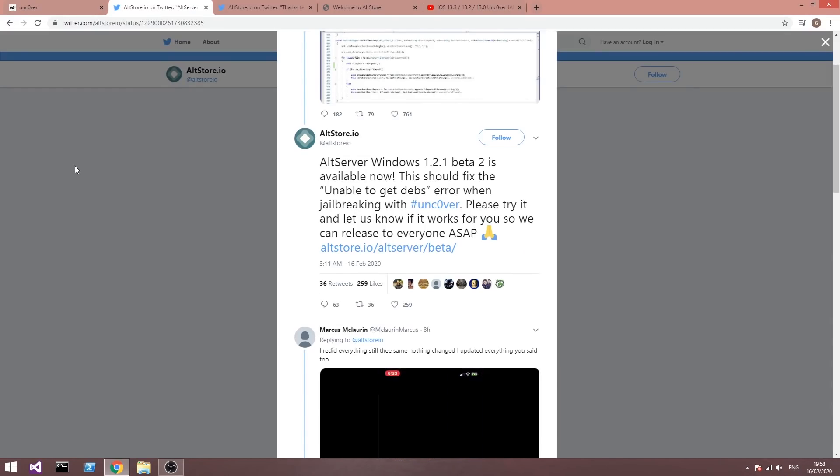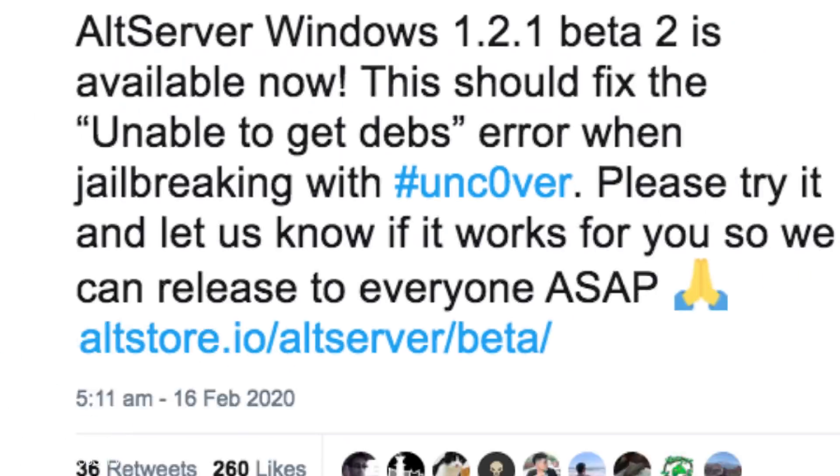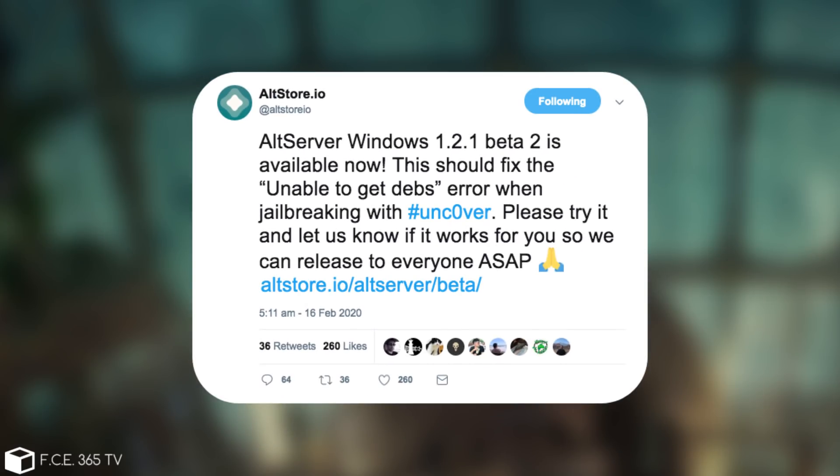Now, the AltStore.io account posted, AltServer Windows 1.2.1 Beta 2 is available now. It should fix the unable to get Debs error when jailbreaking with Uncovered. Please try it and let us know if it works for you so we can release it to everyone ASAP.